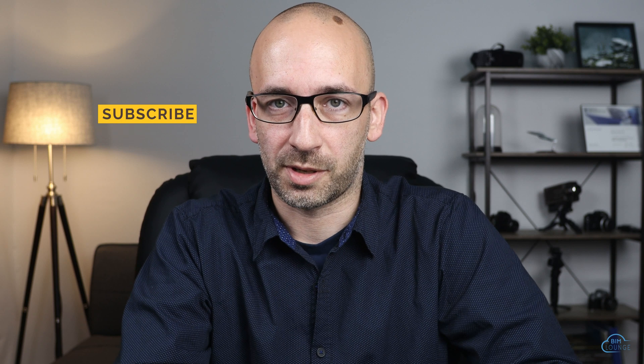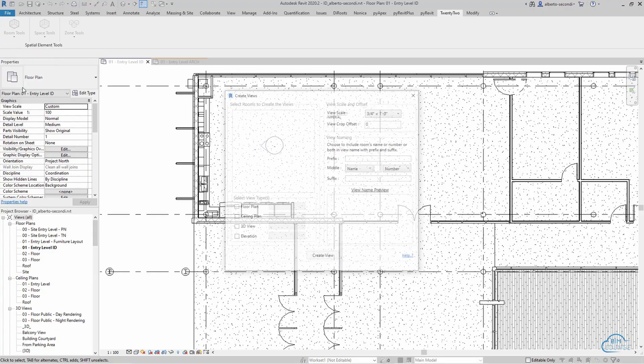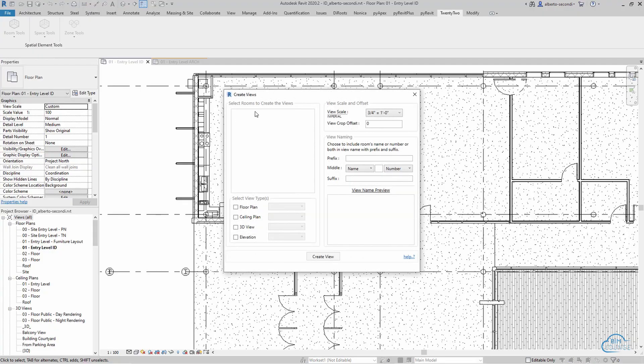In one of my previous videos I showed how to automate the creation of elevations, and I'll put a link in the description. But one day I was trying to apply the process to an interior design model based on an architectural model that was linked in, and it wasn't working unless I was creating my own rooms.